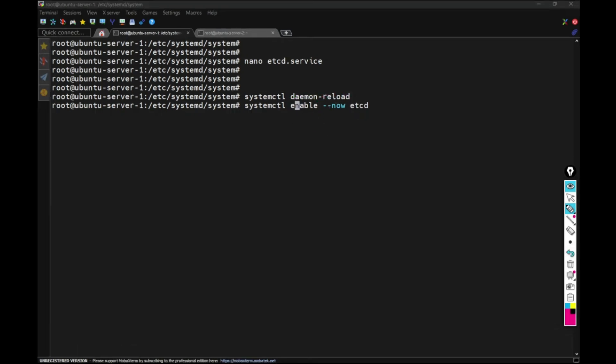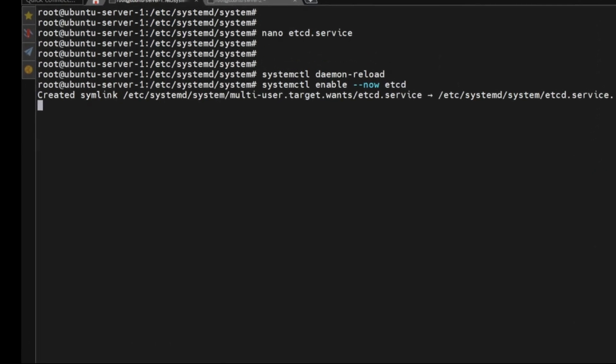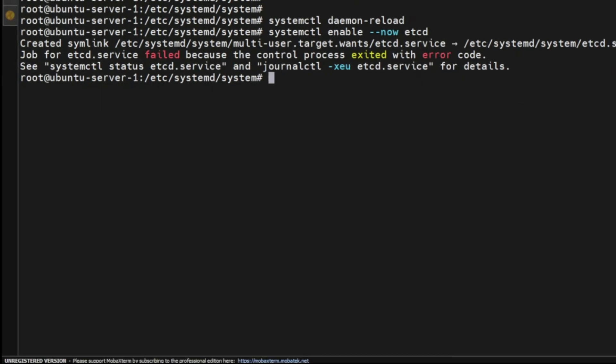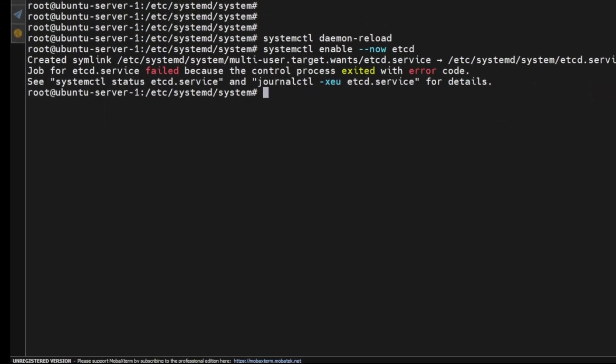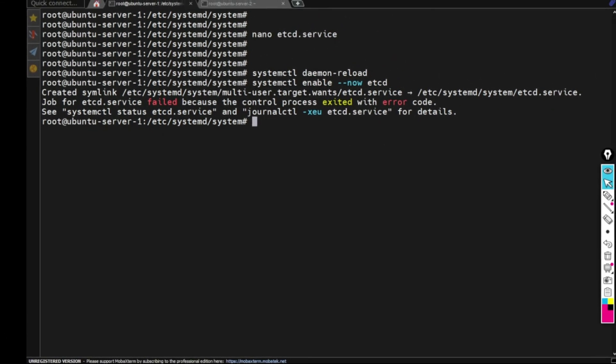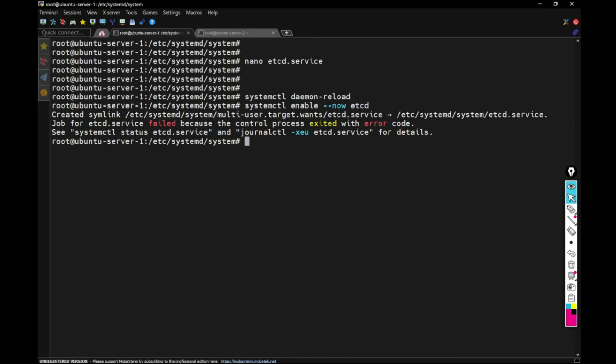Once I run this, the ETCD should be running behind the scenes and providing us the endpoints, but there is an error here. Now we have the opportunity to debug this error.